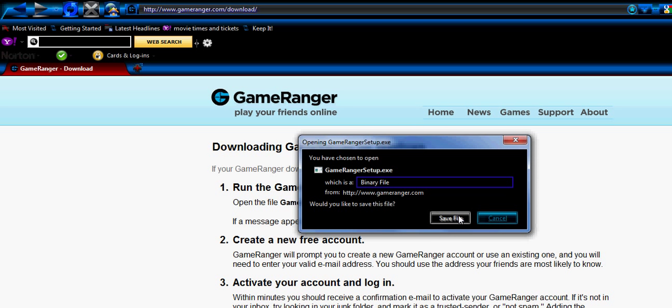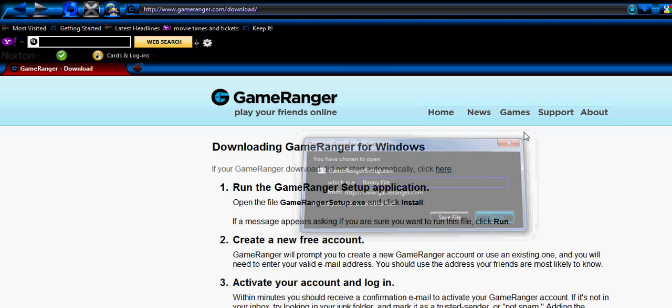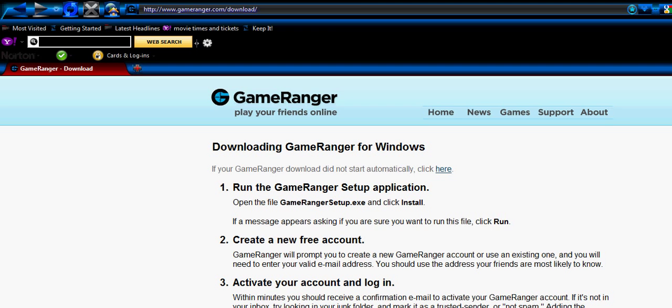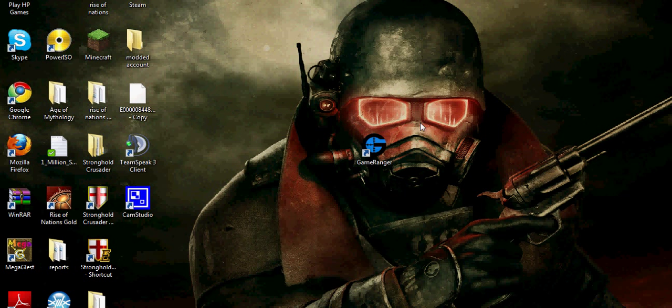It will bring up that. Download it, and then once that's done you will have this icon.